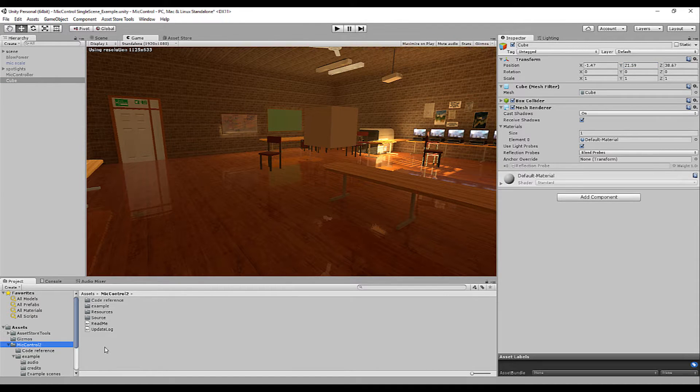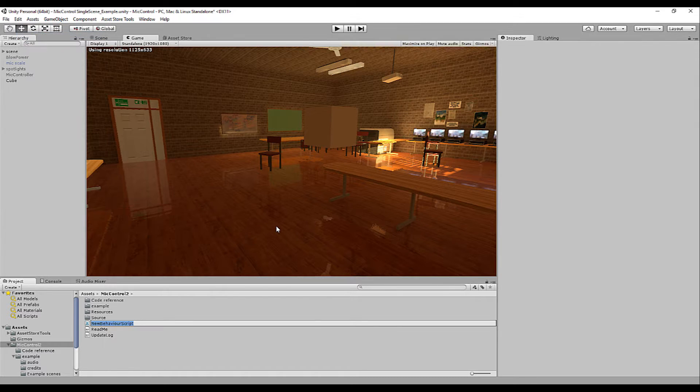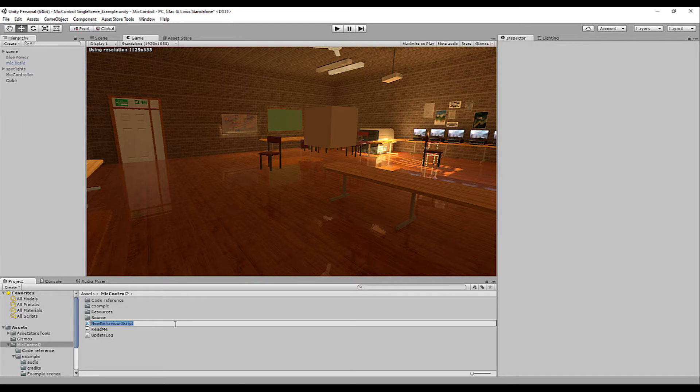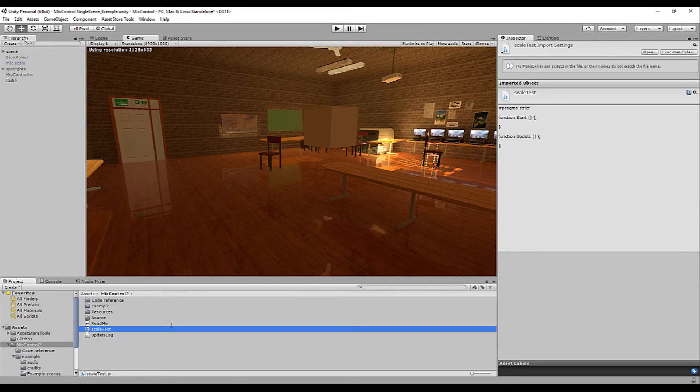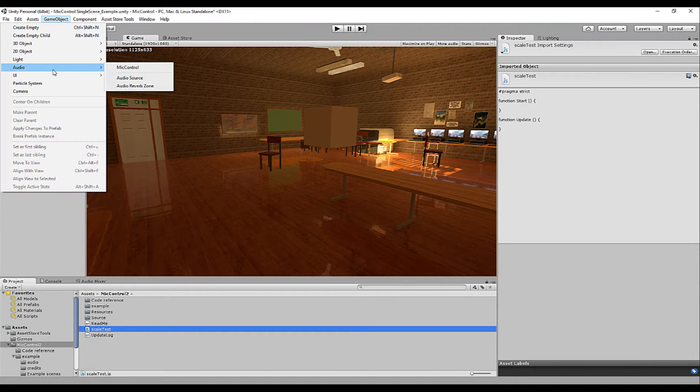Now we're going to create a new script. I use a Unity script, but if you're using C-sharp, make sure that you place the complete Micontrol 2 folder in Plugins folder or Standard Assets folder. This way you can always access Micontrol through C-sharp. Let's call the new script scale test and open it.